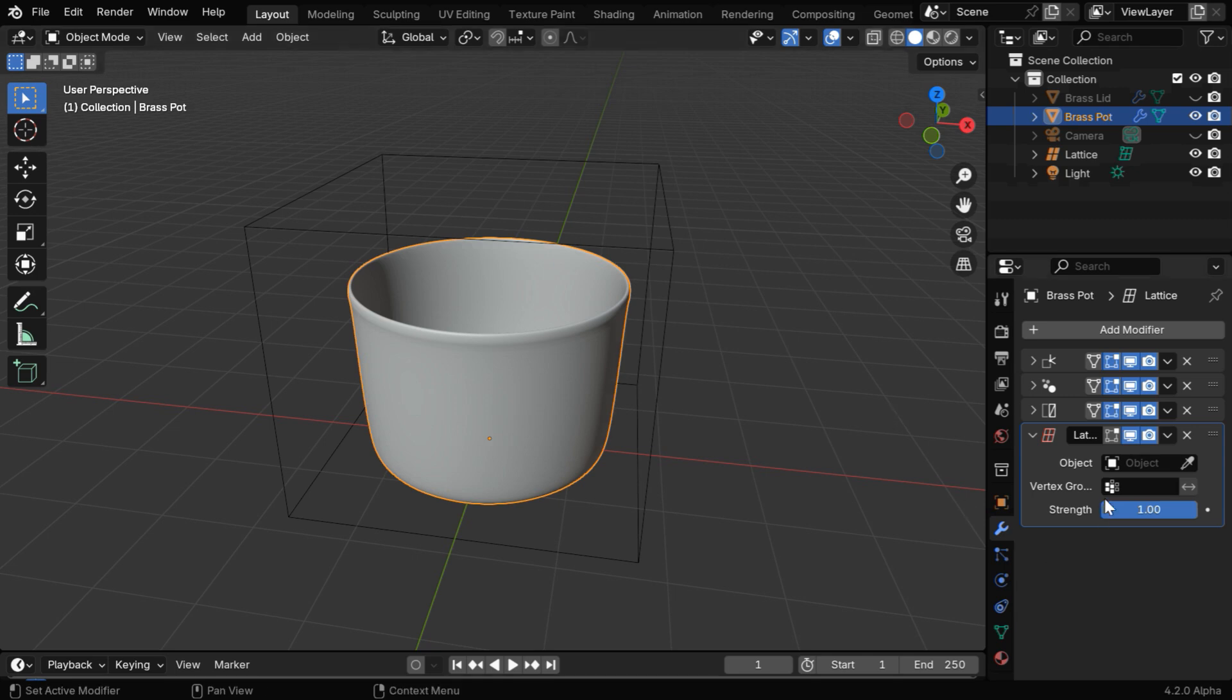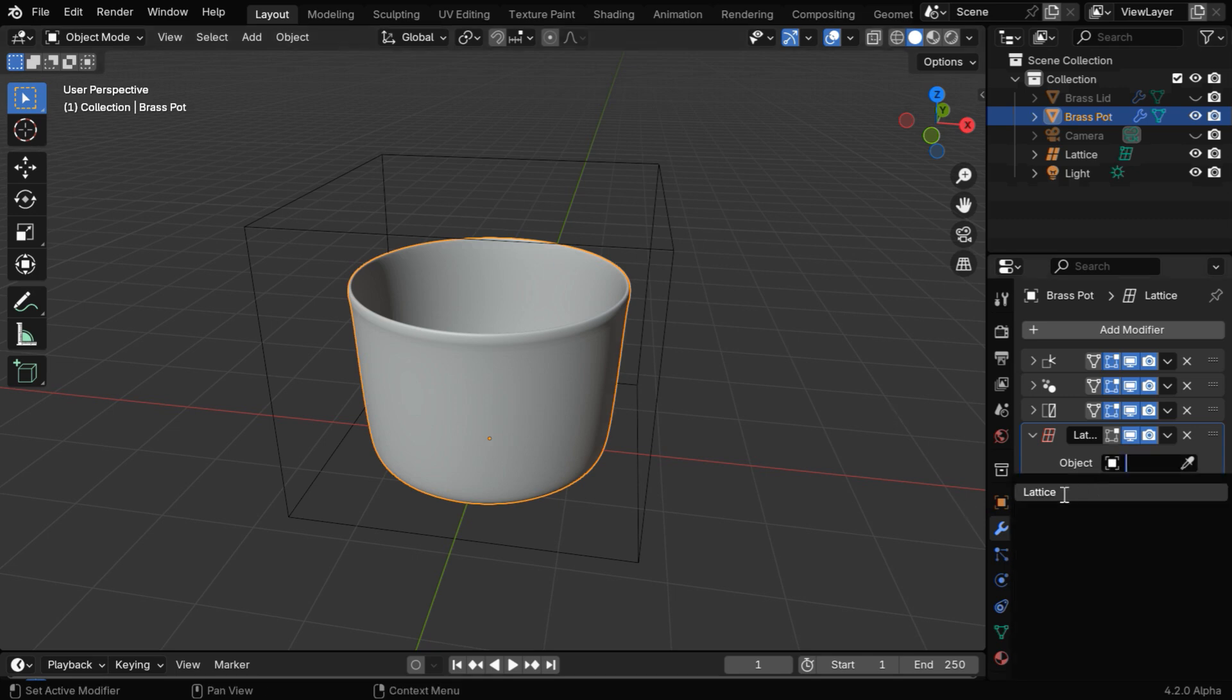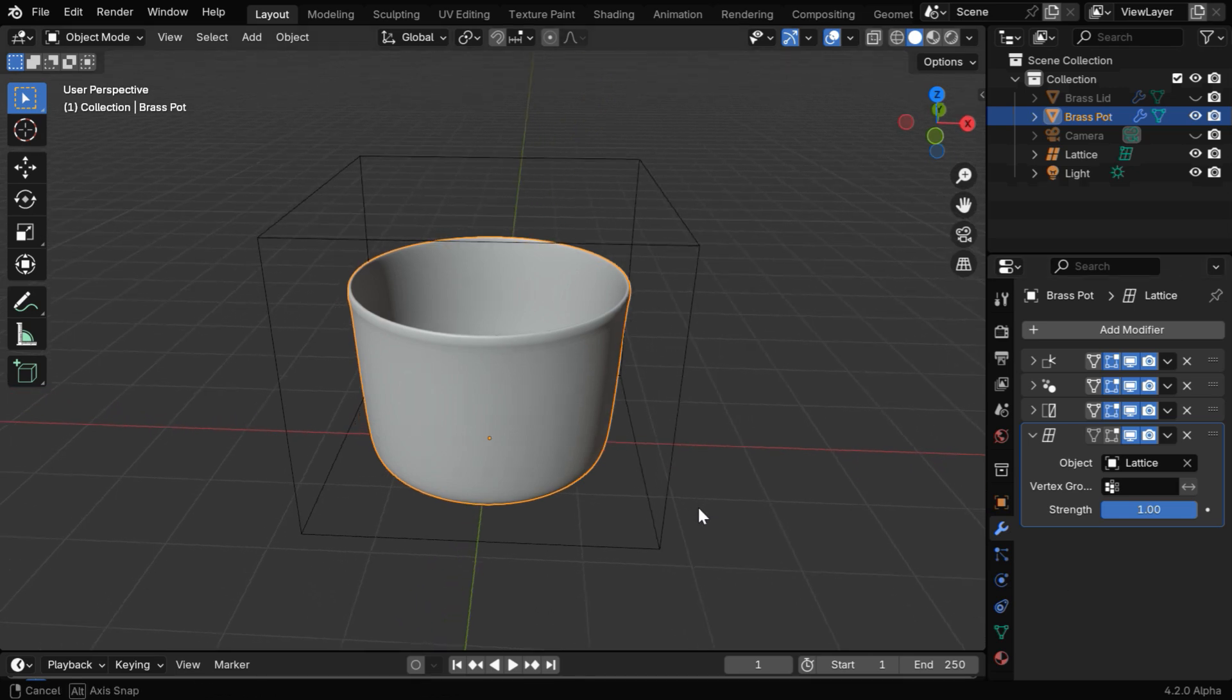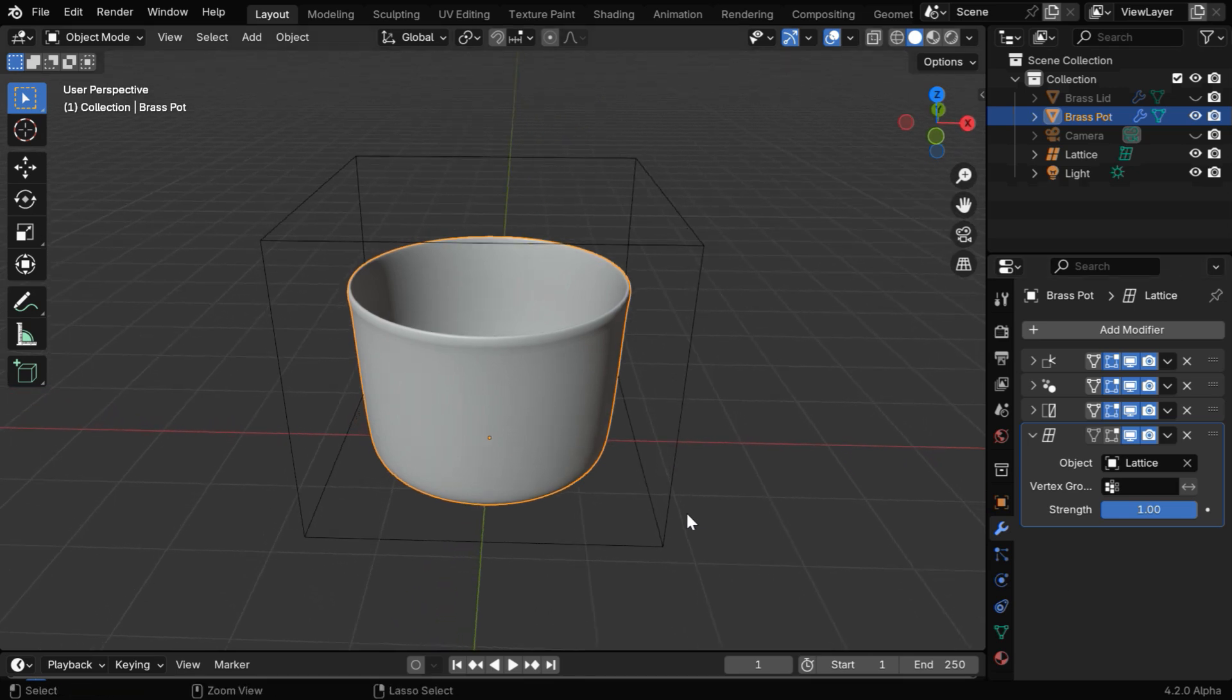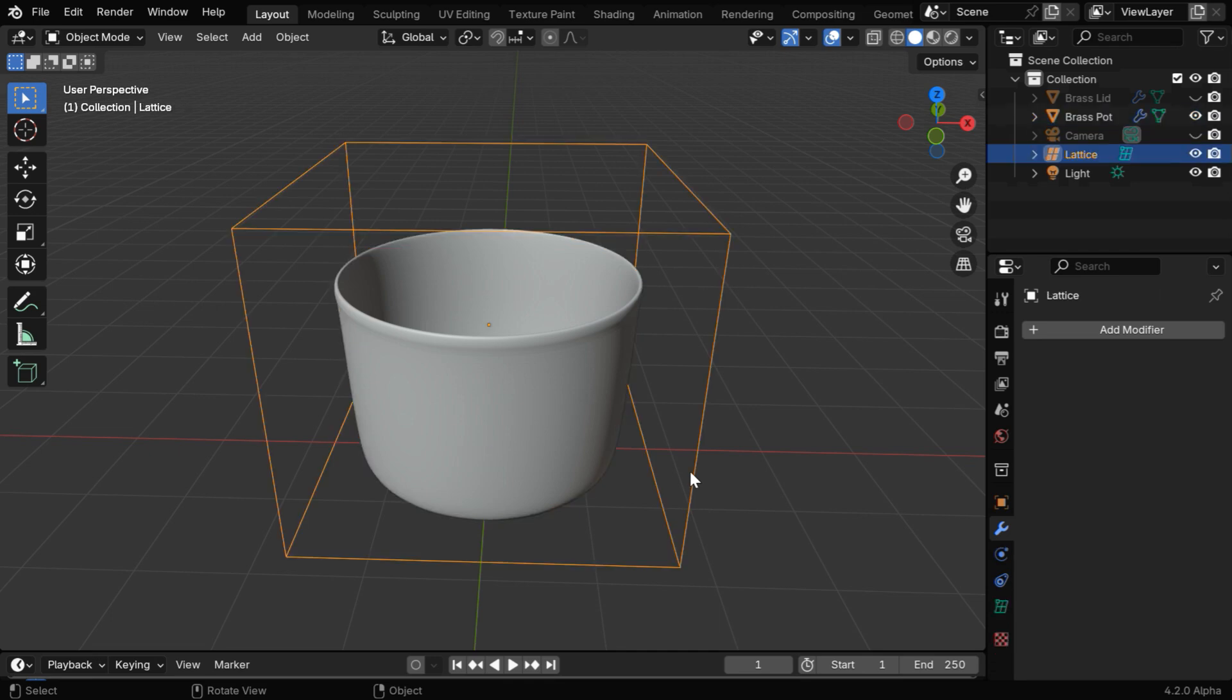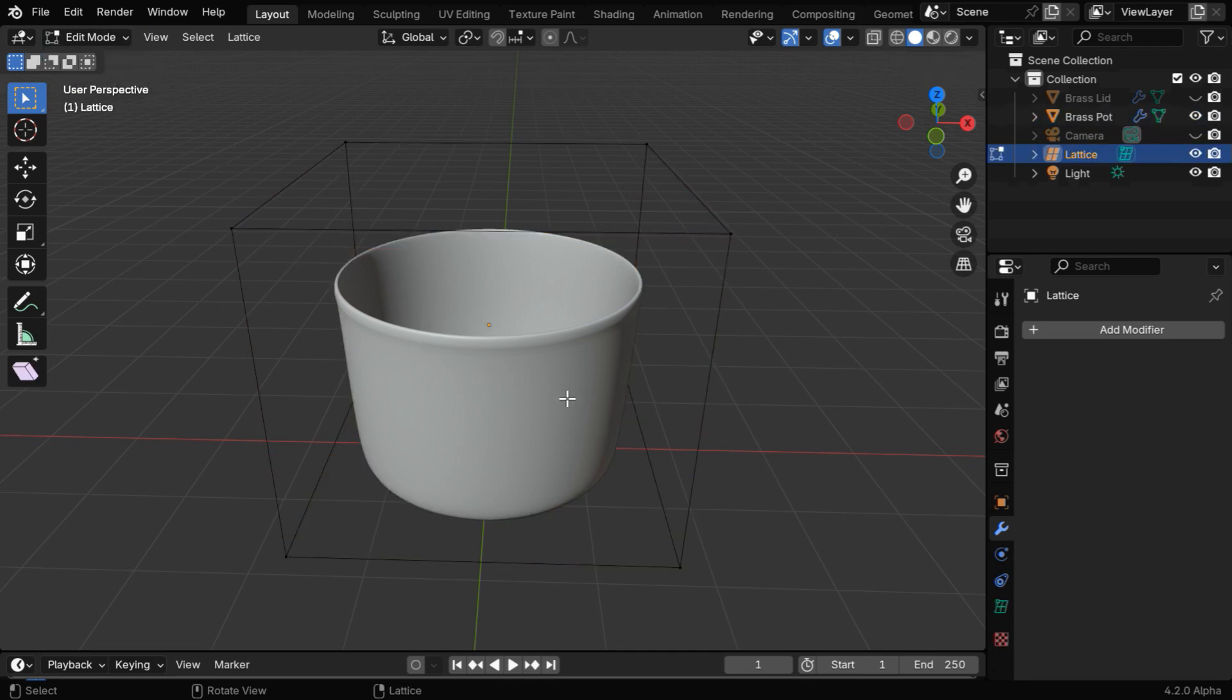In this modifier, in the target object field, we have to select the lattice object that we have just added. Our aim is to edit the mesh indirectly by manipulating this lattice, so let's select it and then switch over to the edit mode from here.